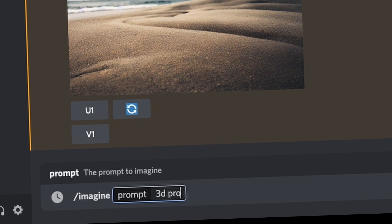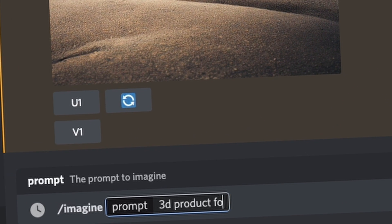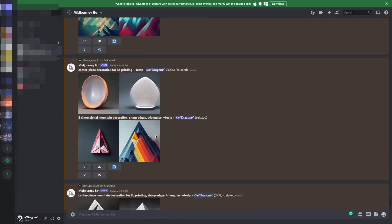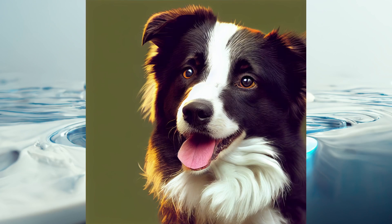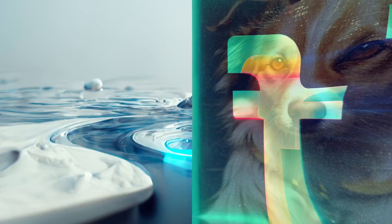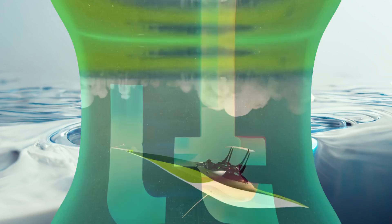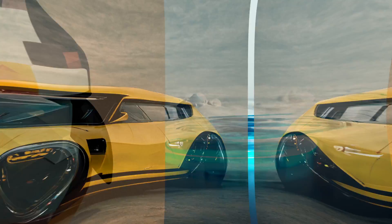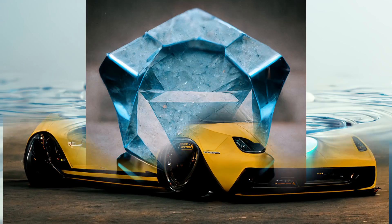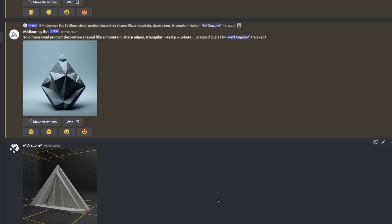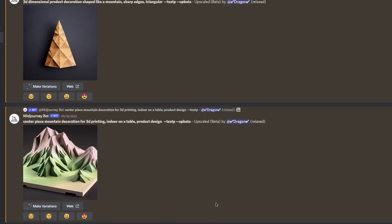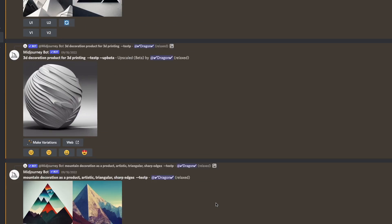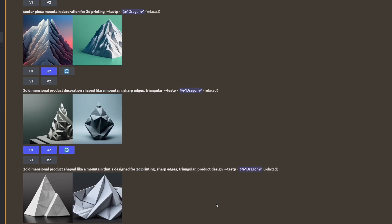I have access to some pretty insane technology, Midjourney, which allows you to type some text and it pops out an image. I already got it to generate some interesting things. But can it make something that looks interesting as a decoration that can be 3D printed?